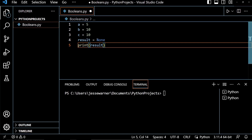In this video, we will practice using some of the comparison operators. As you can see, I have some variables with some initialized values here, and I have a variable result, which I've initialized to none, and this is where we're going to do our comparison operations and then print out the result down here.